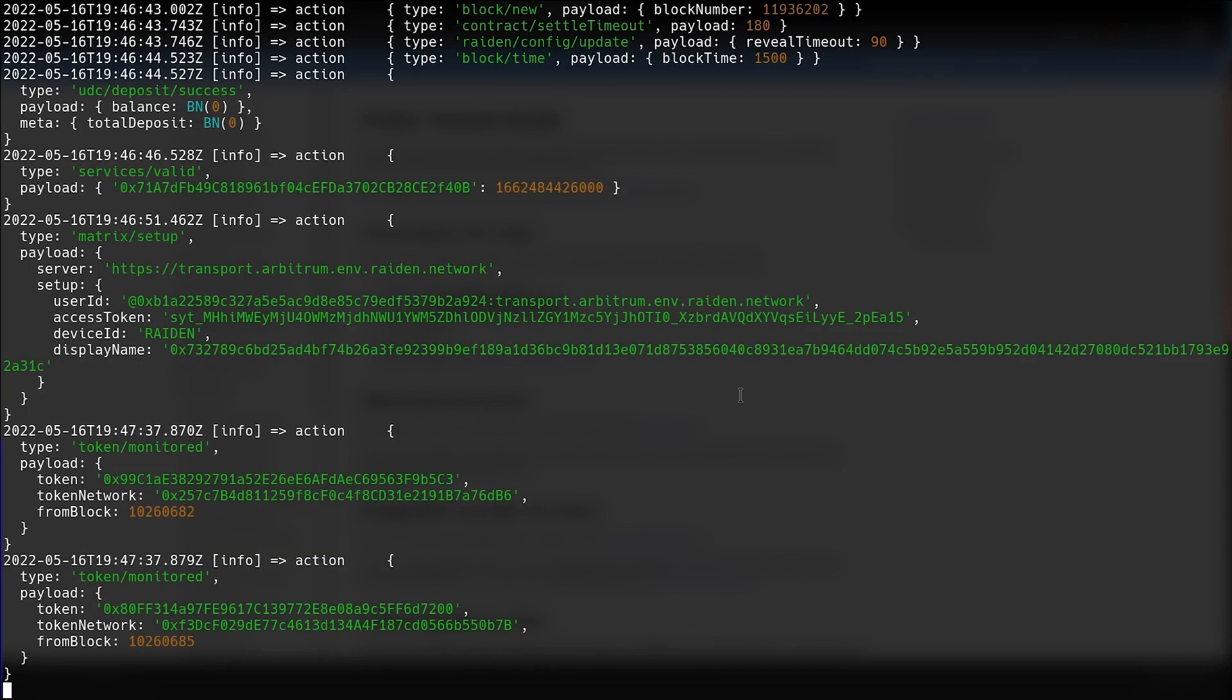If you want to speed up the process, instead of using a public endpoint from Arbitrum Rinkeby, you can create an Alchemy account and import the RPC endpoint from there, and use it with the Raiden CLI.